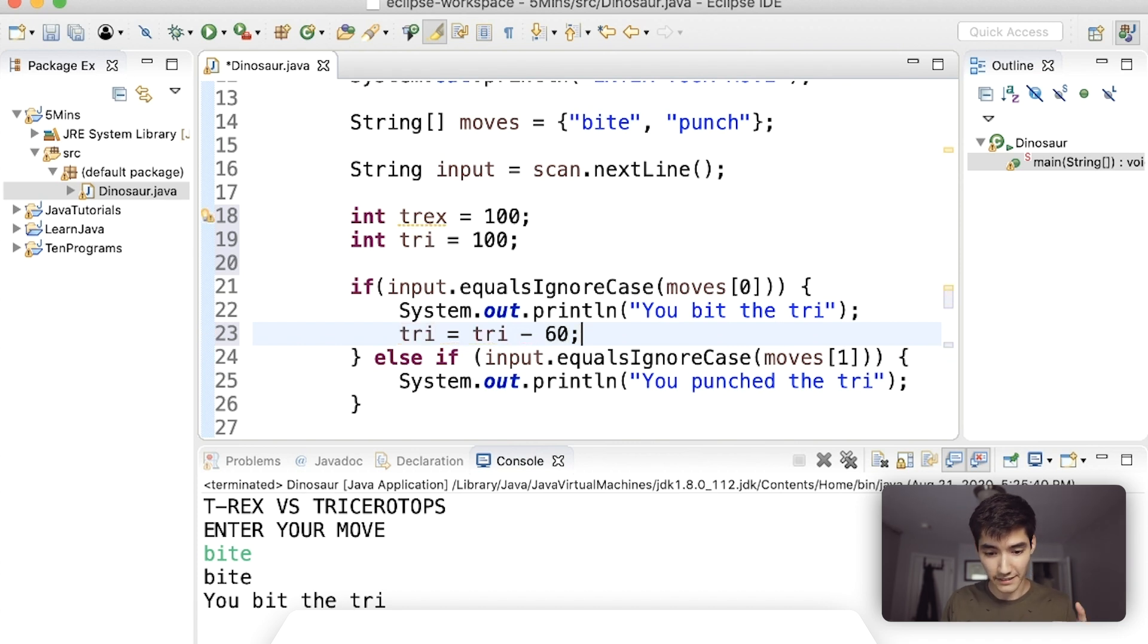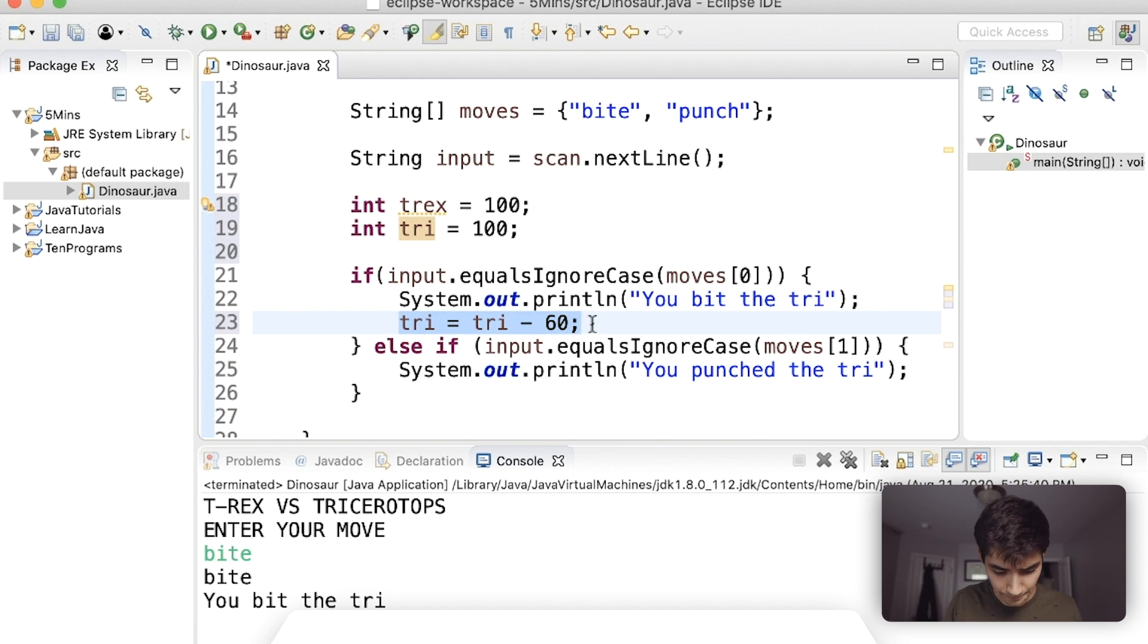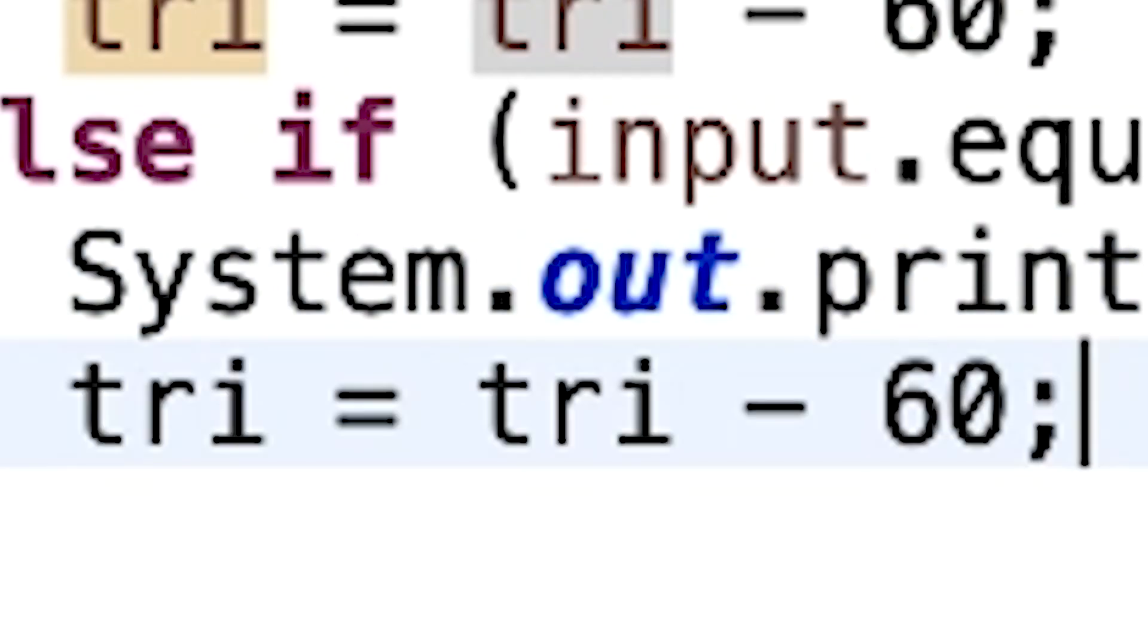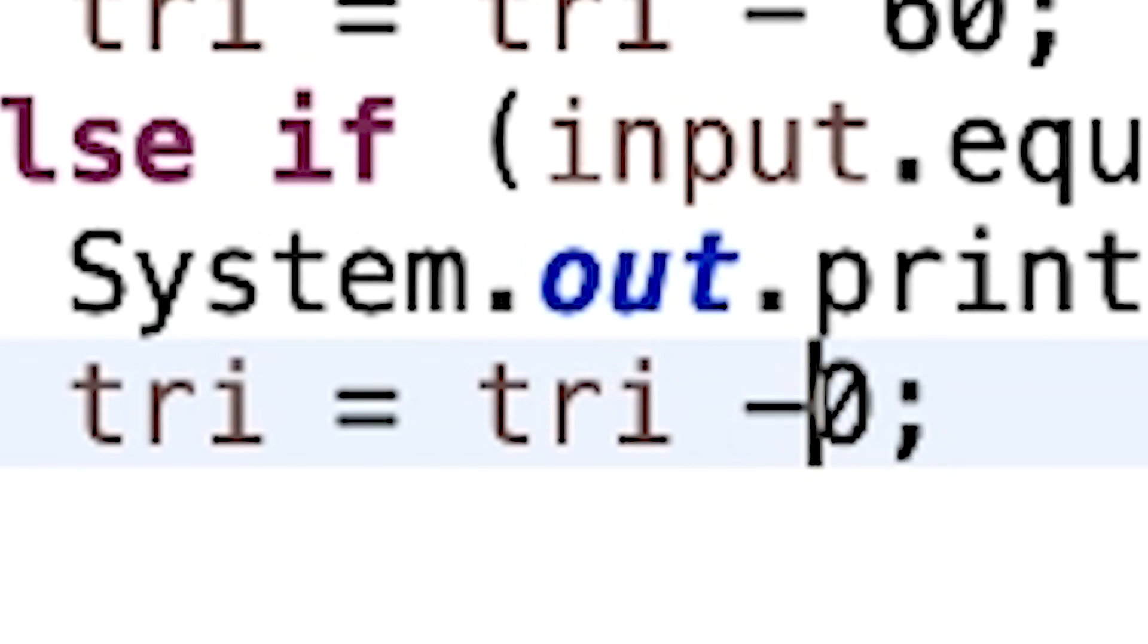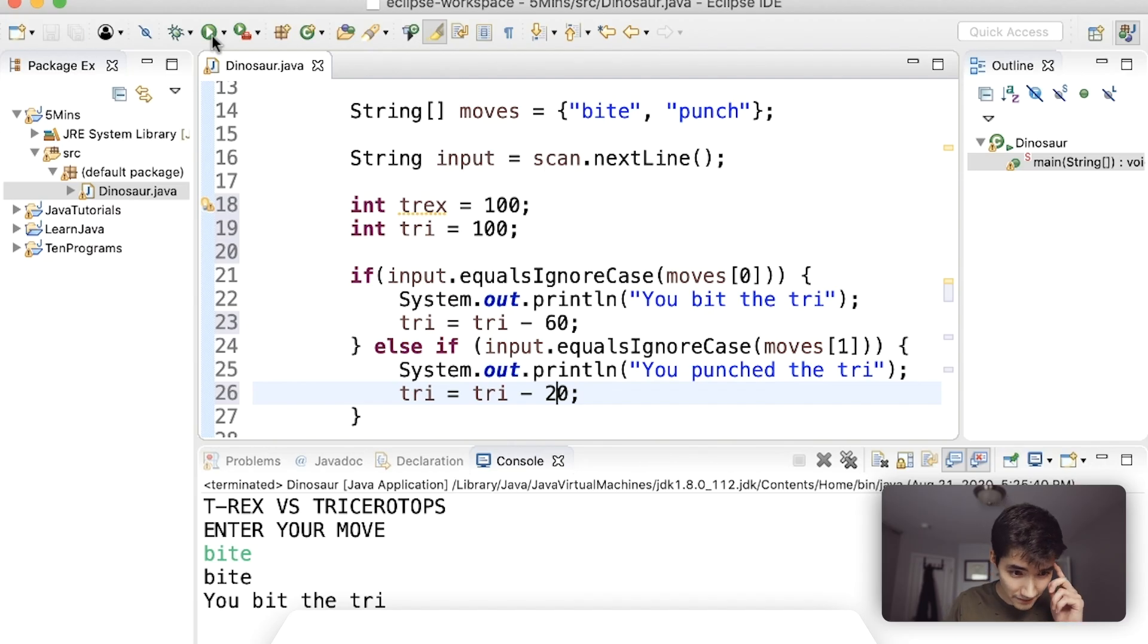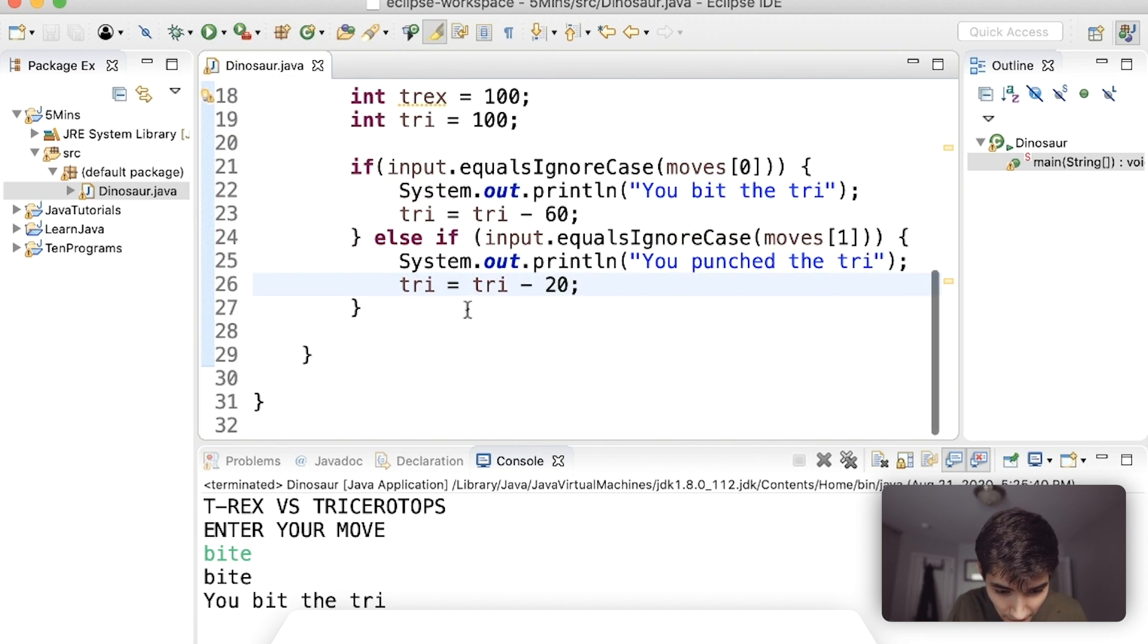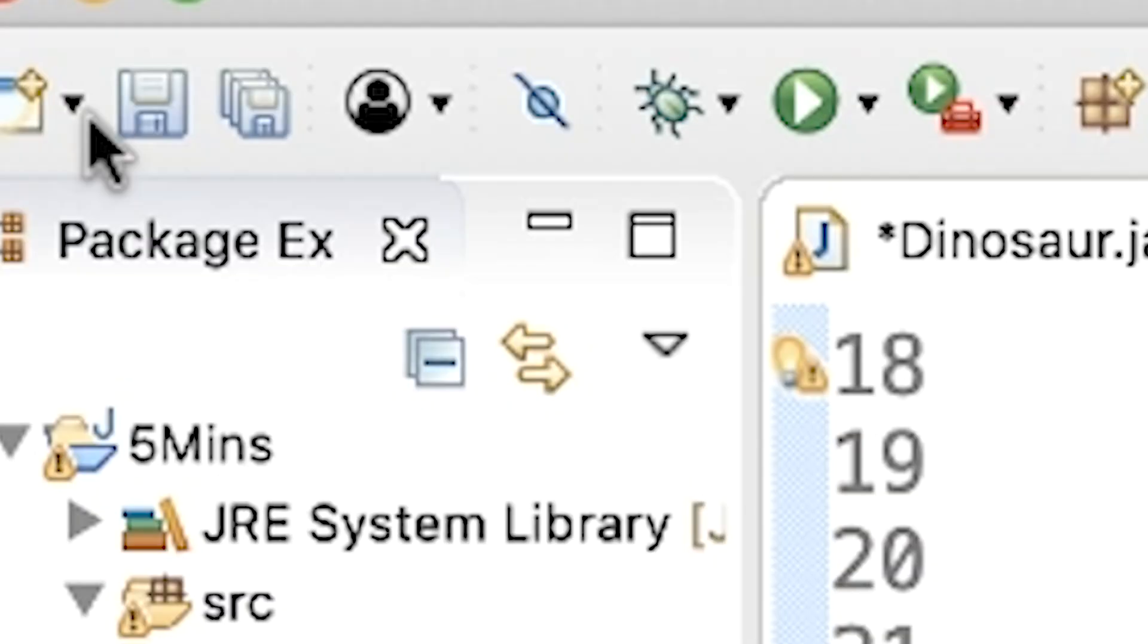And then we could say that triceratops equals triceratops health minus 60, say a bite is 60 damage. And then the punch, 15 seconds, the punch is 80 damage, 20 damage. Save and run and then I want to print out the damage, save and run.